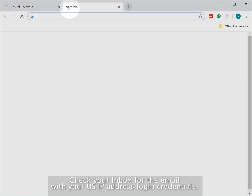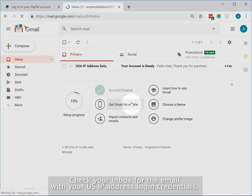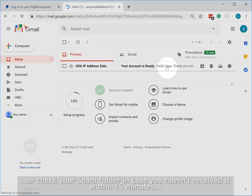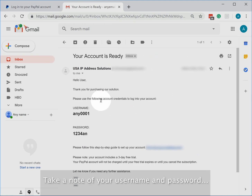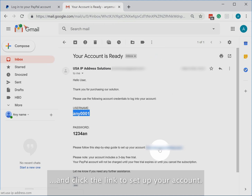Check your inbox for the email with your US IP address login credentials, or check your spam folder in case you haven't received it within 15 minutes. Take a note of your username and password and click the link to set up your account.